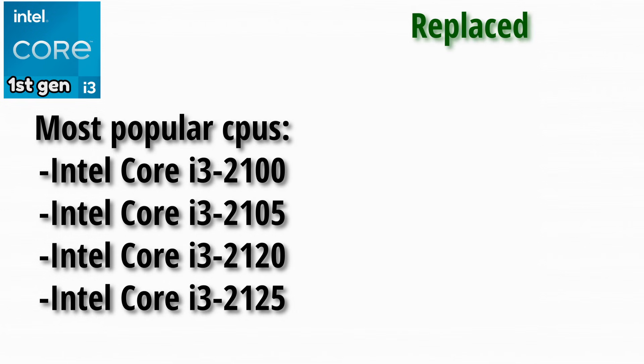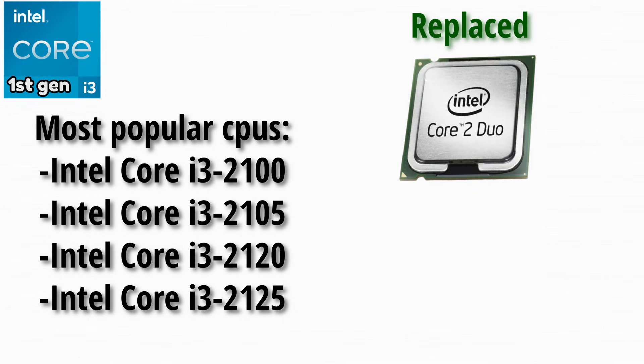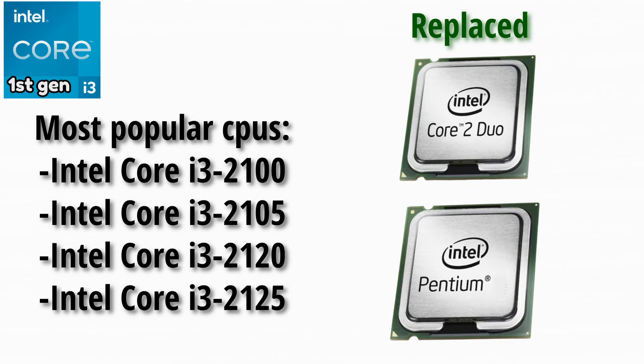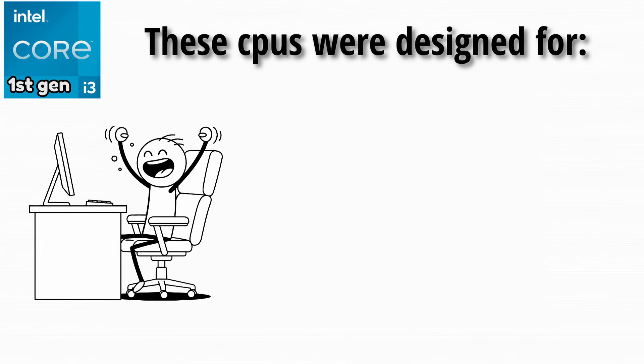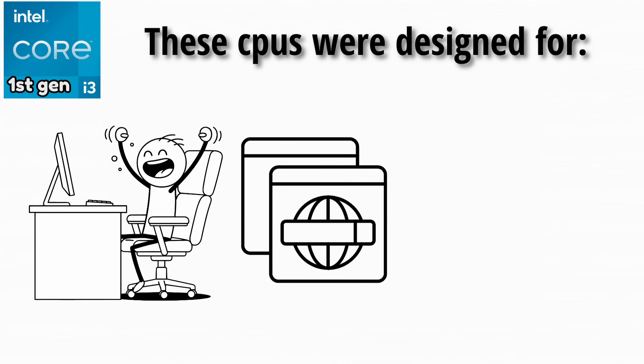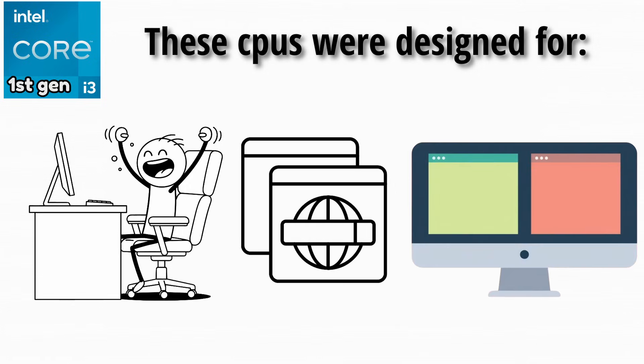This generation replaced many older Core 2 Duo and Pentium processors in everyday computers. At the time, these CPUs were designed mainly for office work, internet browsing, and light multitasking.